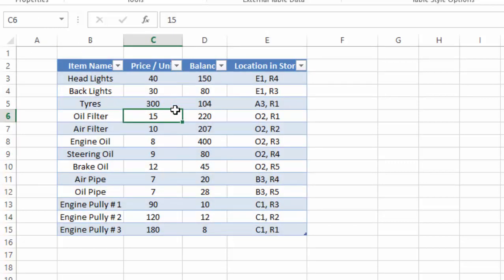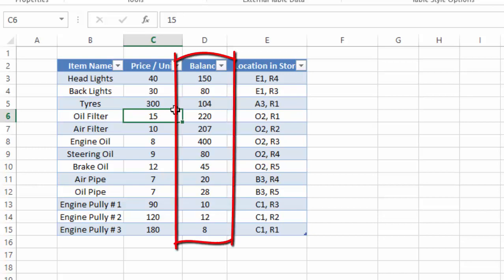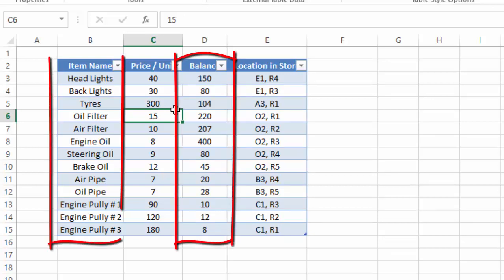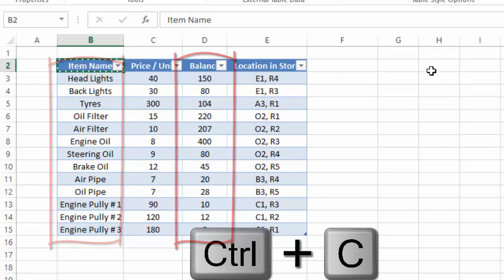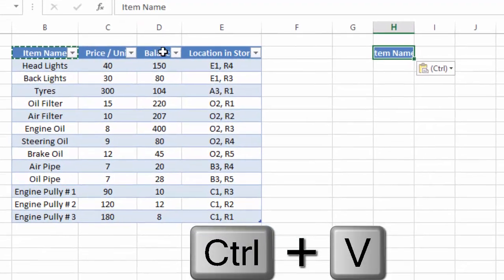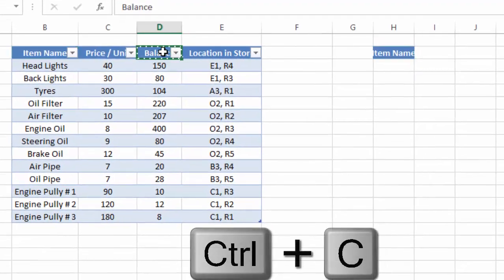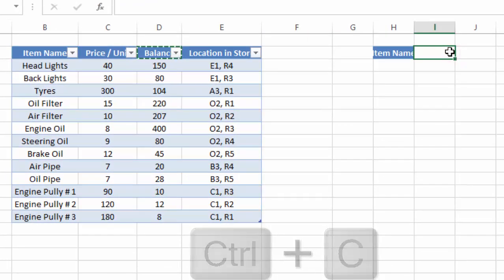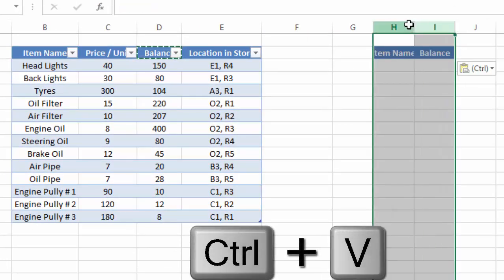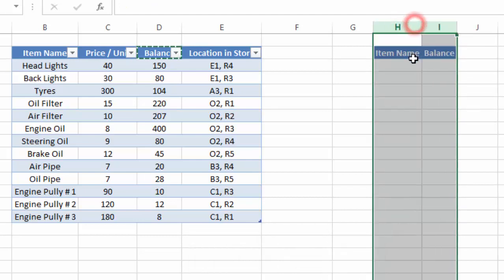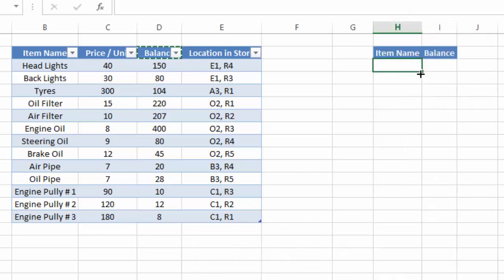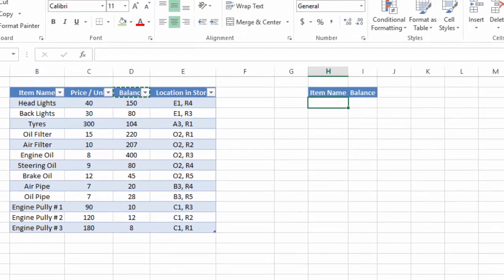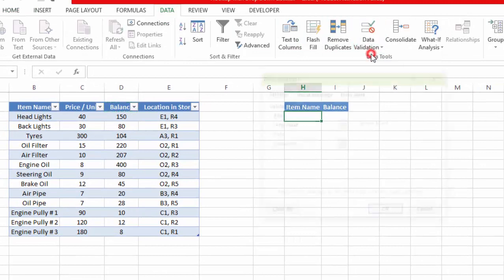Now we need to think about what we want to find from this data. Suppose we want to find out the number of units we have in inventory for a specific inventory item. For this, we will set up headers here — item name and balance — since we want to find out the balance number of units.